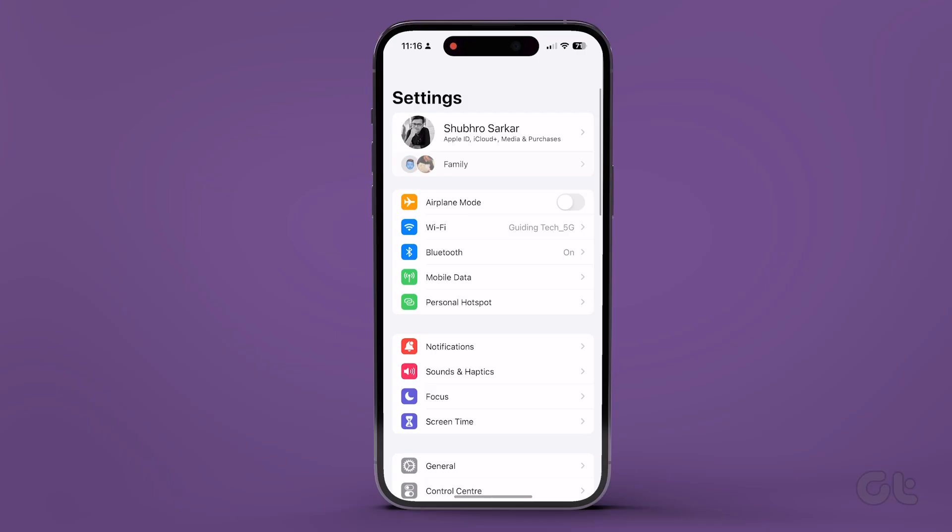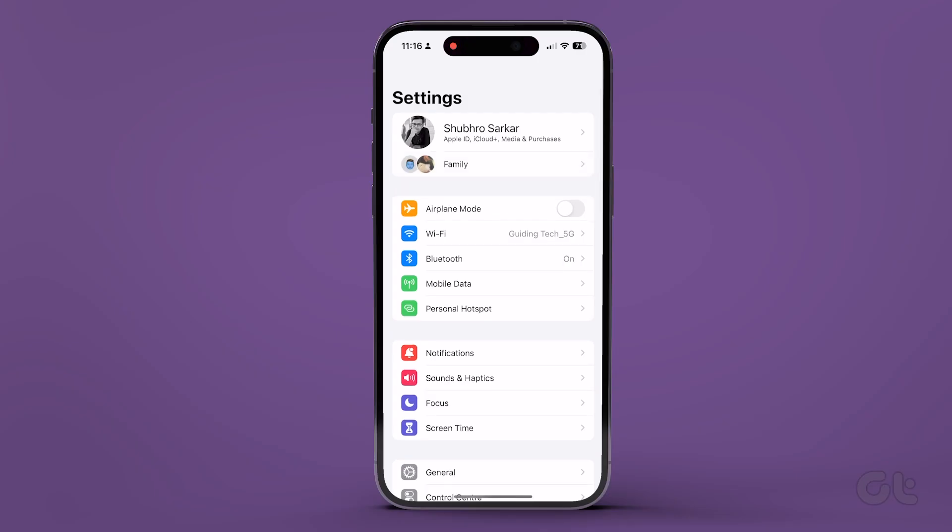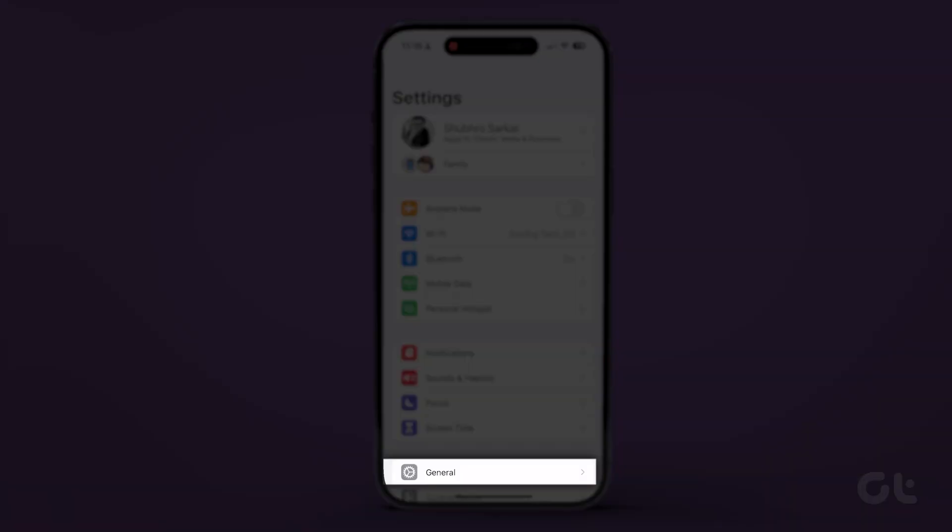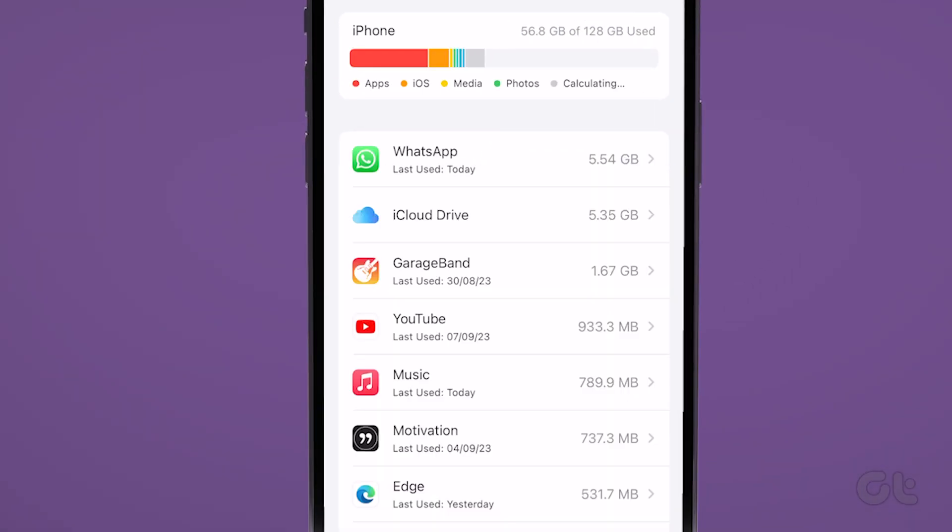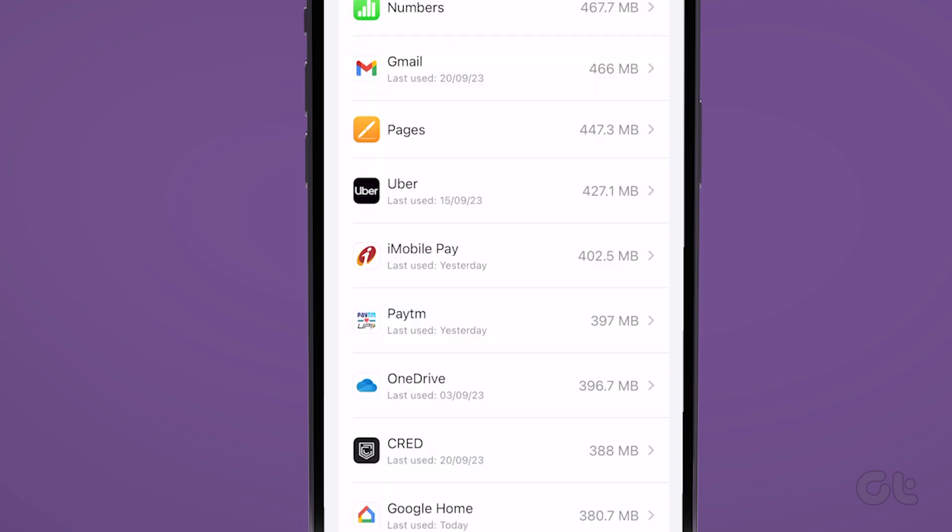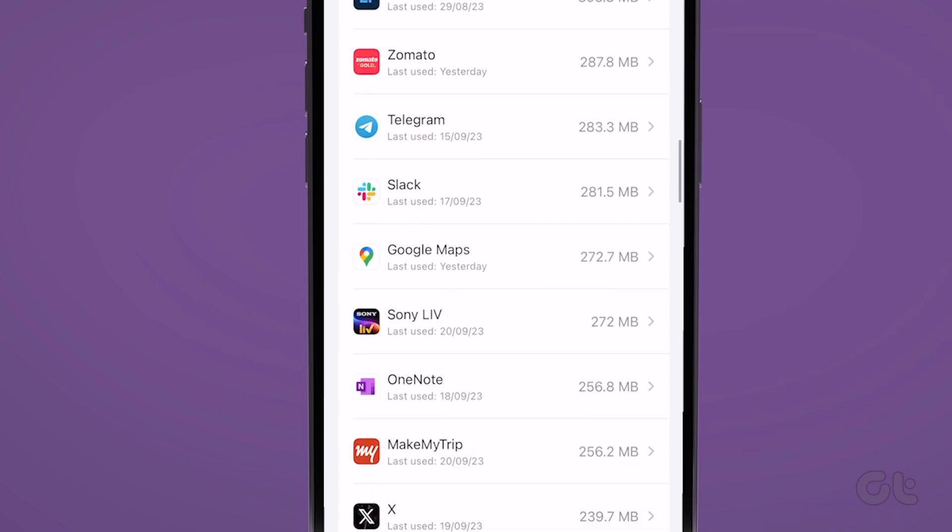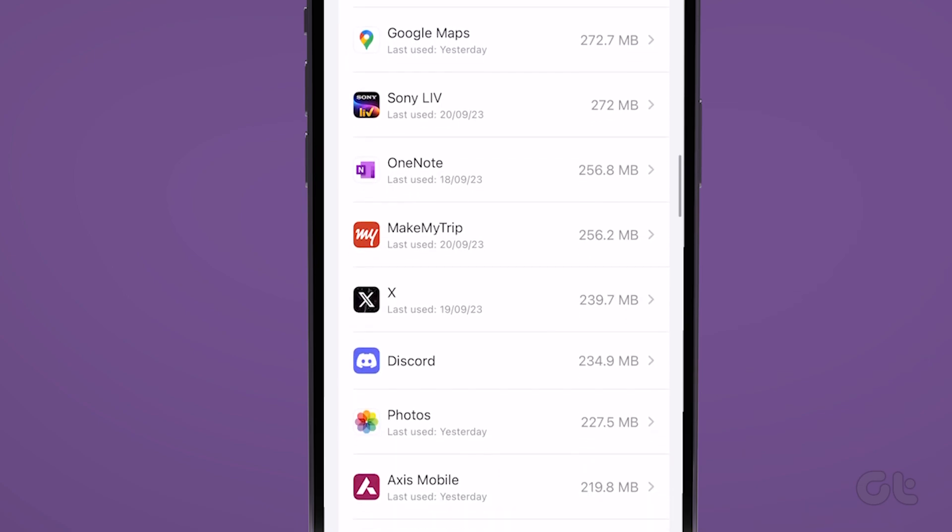Finally, if you have an iOS device and want to uninstall Discord, here's how to do it. Launch the Settings app, then tap on General. Scroll down and click on iPhone Storage, and from the list of apps, tap on Discord.